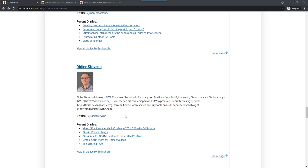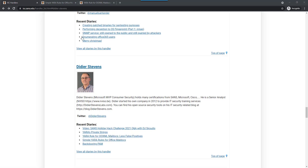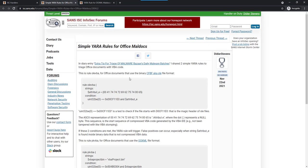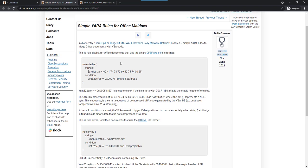I wrote a couple of diary entries, like here simple YARA rules for office malicious documents, and here one with improved rules to have less false positives. Here, one with the simple rules, I have two different rules. One for the binary file format and one for the XML file format.